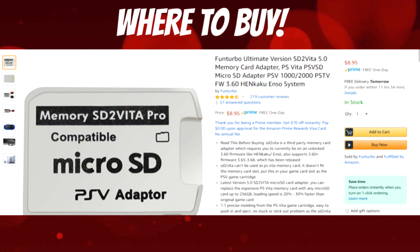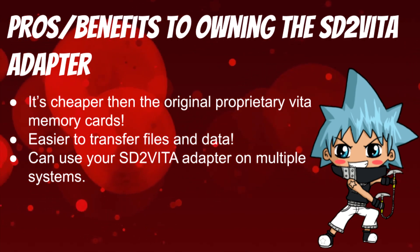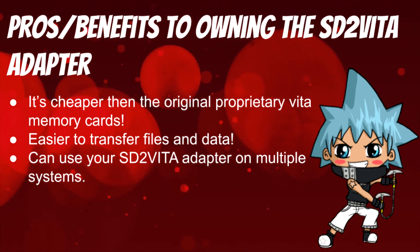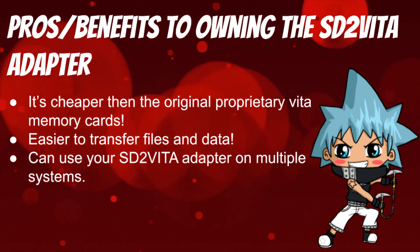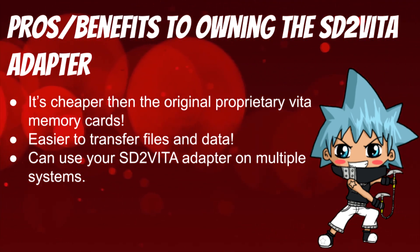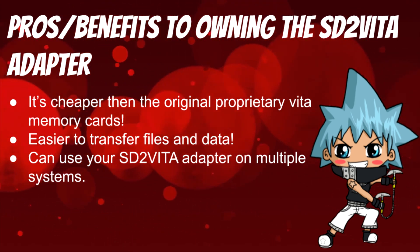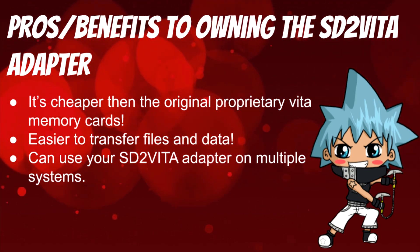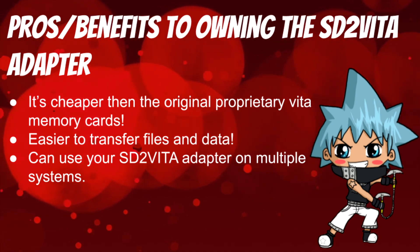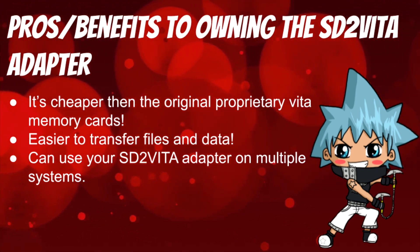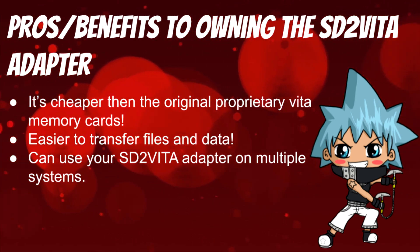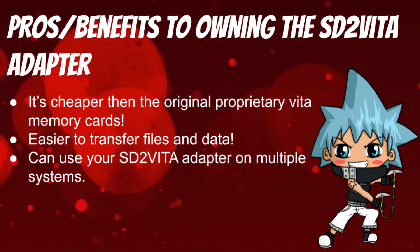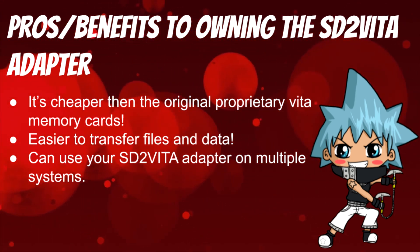Before I get started with the other stuff, I want to state some pros and benefits to owning the SD2Vita adapter. One of the pros is it's cheaper than the original proprietary Vita memory card. If you do a quick Google search or go on eBay for a 64 gigabyte PlayStation Vita memory card, they're well over $90 to $100, which is pretty insane. Also, it's easier to transfer files and data over.